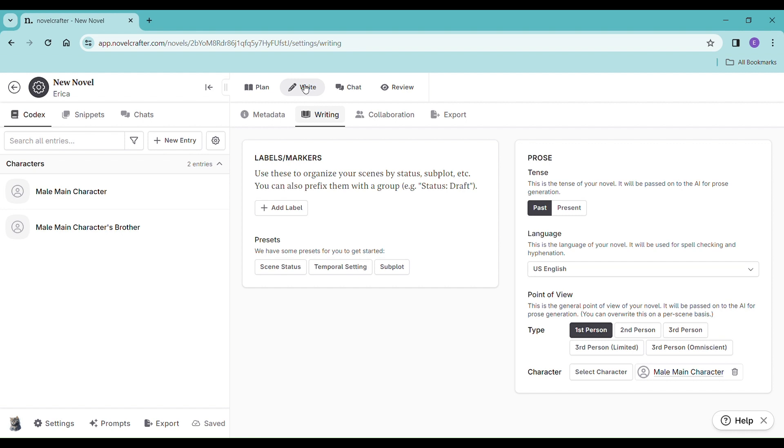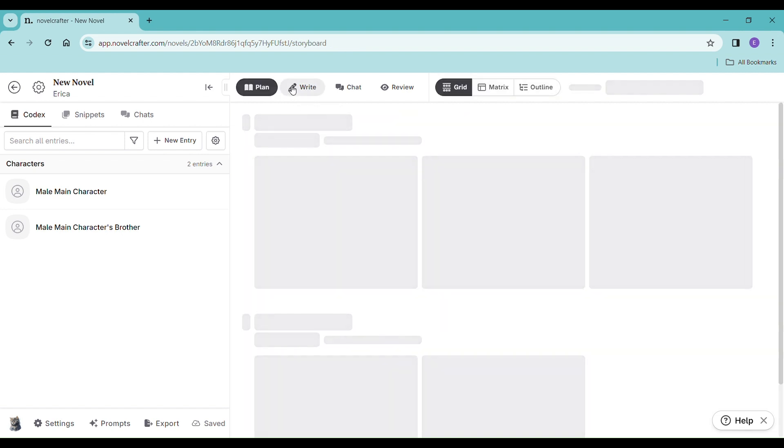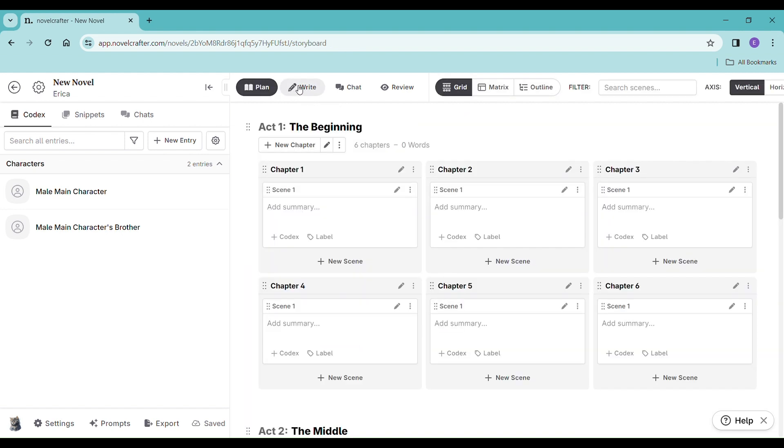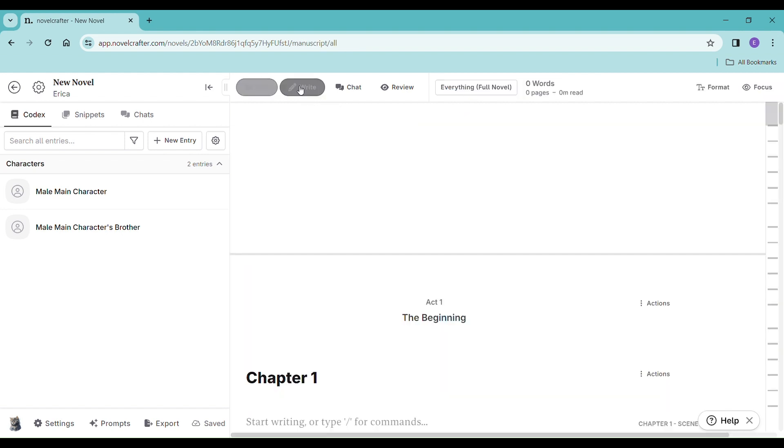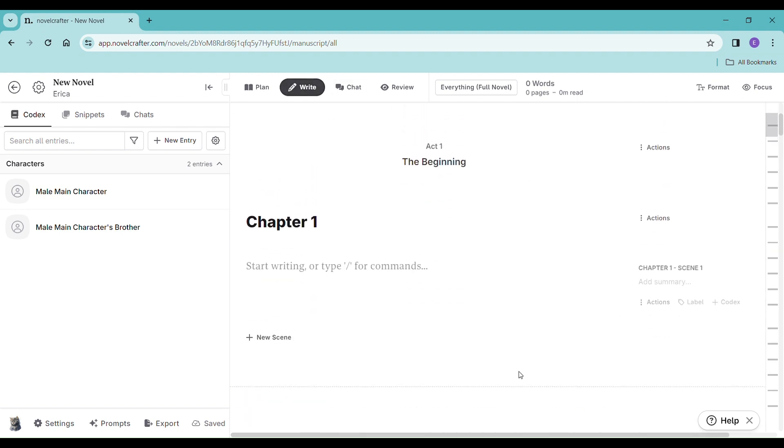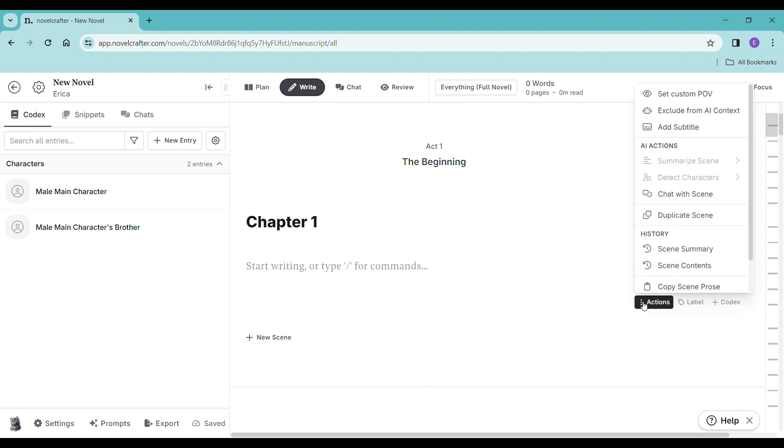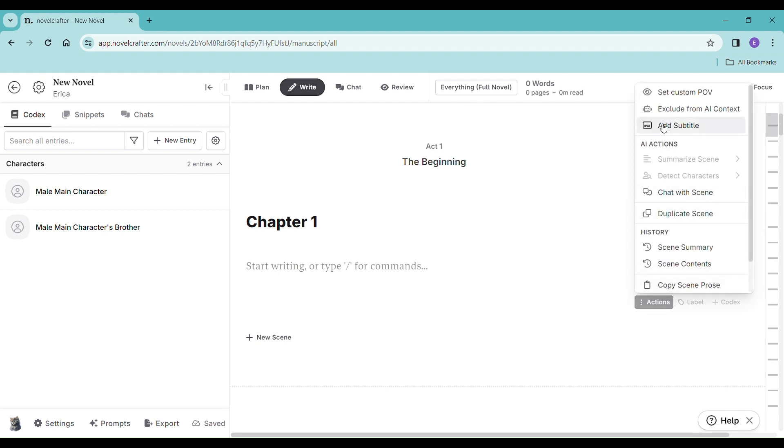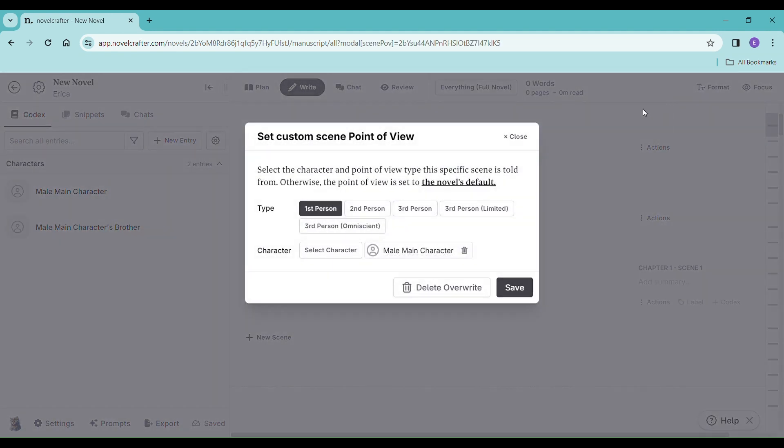But since we have that plan now where we have our outline, let's go ahead and set it for just the scene. So here's just chapter one, and we're just going to go to these three little dots, set custom POV.